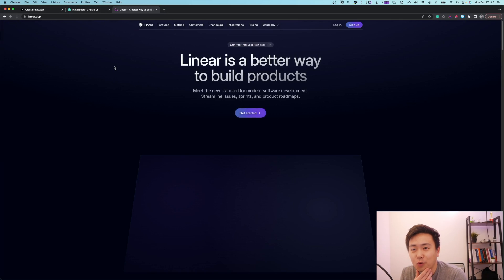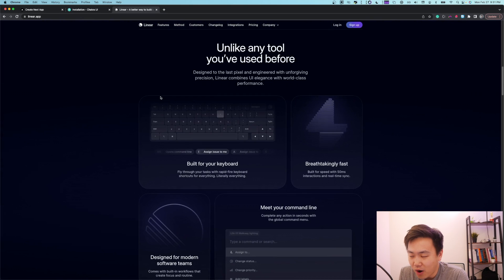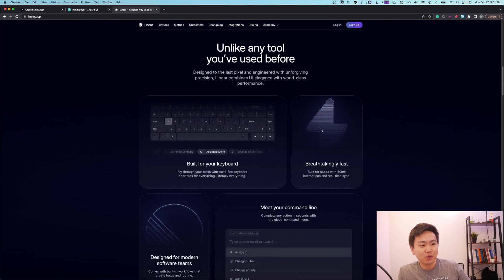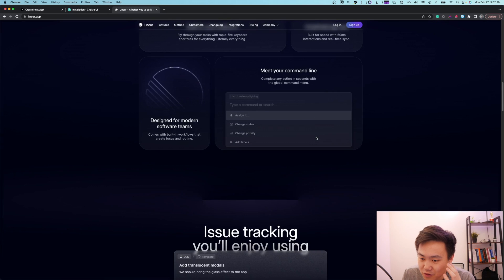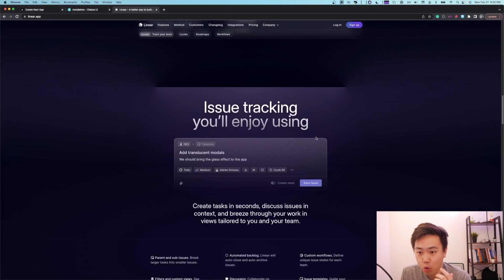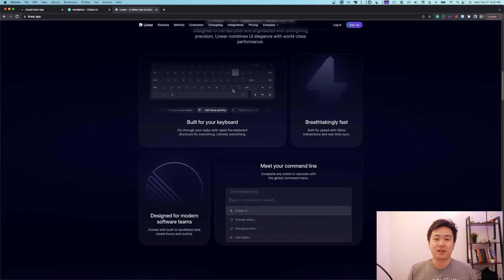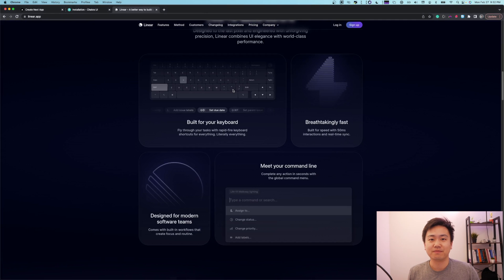Linear. Holy moly, guys, look at this website. Wow, look at these animations. Holy cow. This is one of the greatest websites. Oh my god, did you guys see that? That's straight magic right there. I'm pretty speechless. I think we have our inspiration.